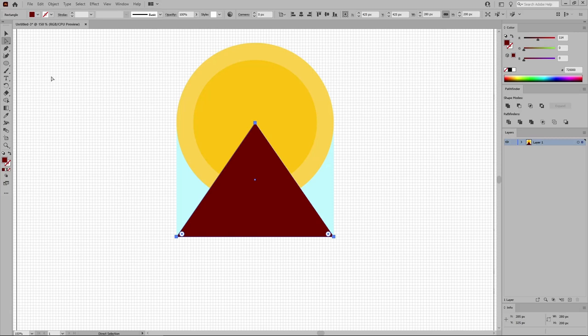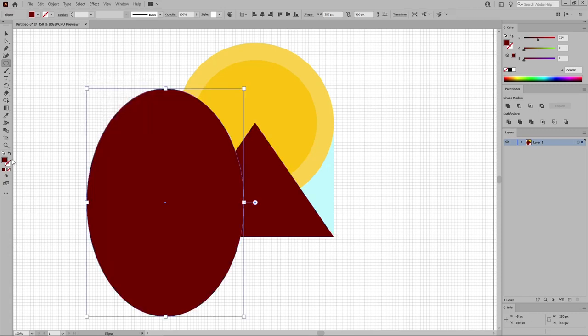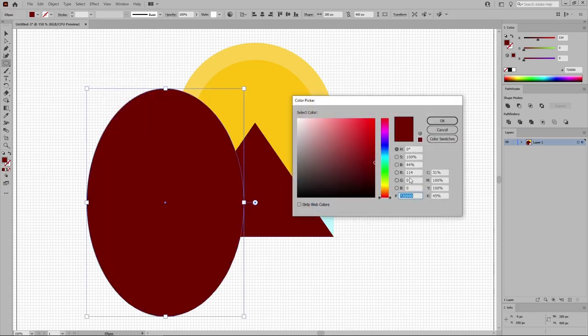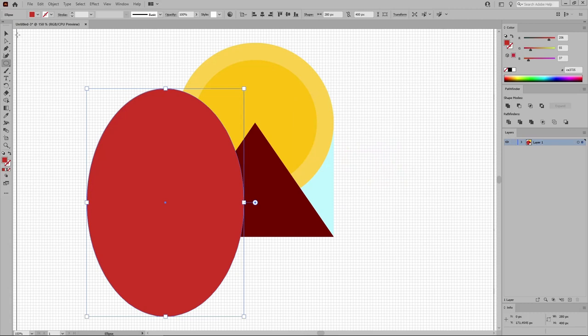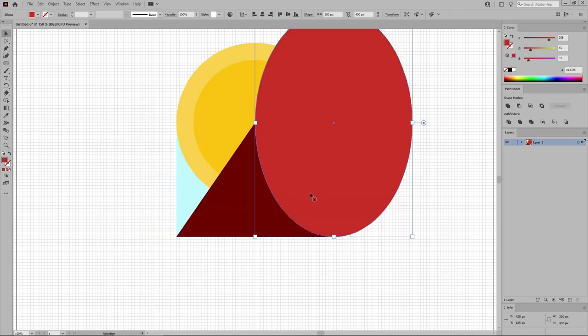Reselect the Ellipse tool and this time click on your artboard to create a 280 by 400 pixels shape. Fill this new shape with 206, 55, and 37.